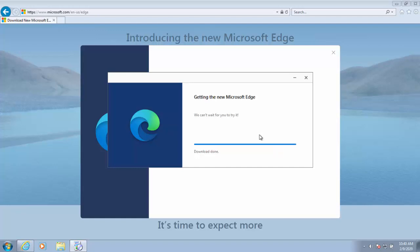It now says download done and now it's installing Microsoft Edge. This bit again might take a little bit of time depending on the speed of your computer.